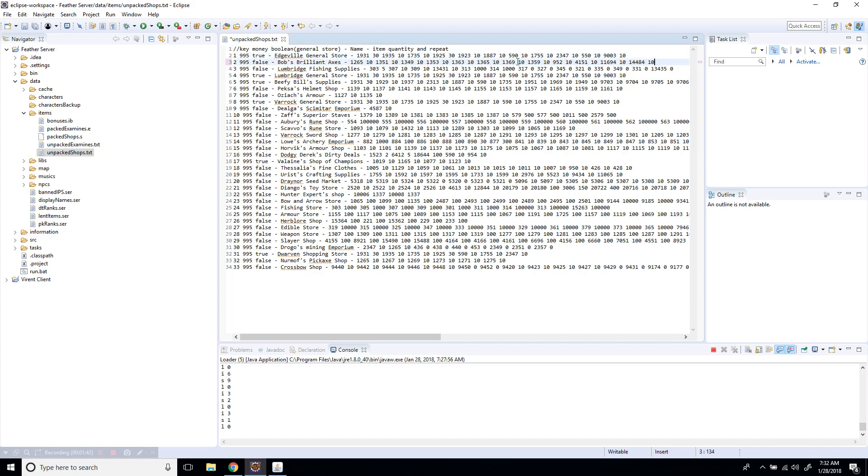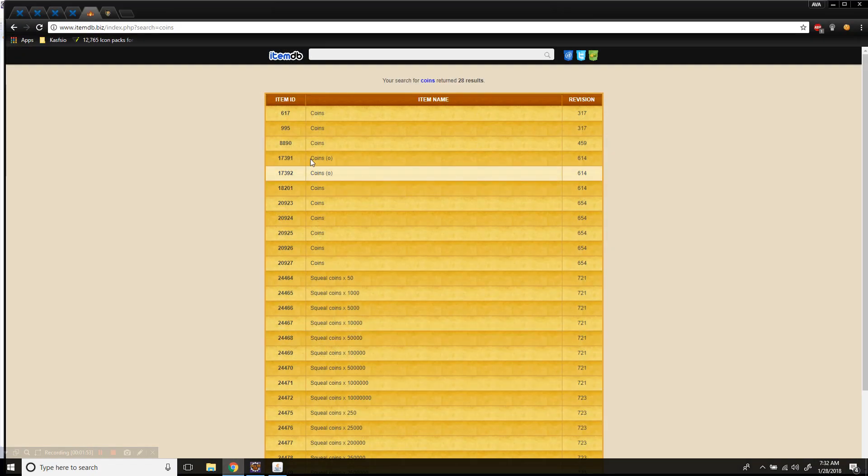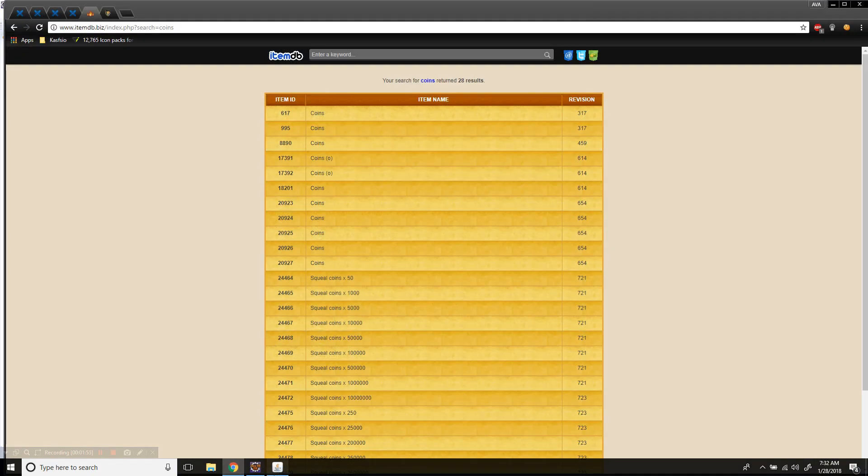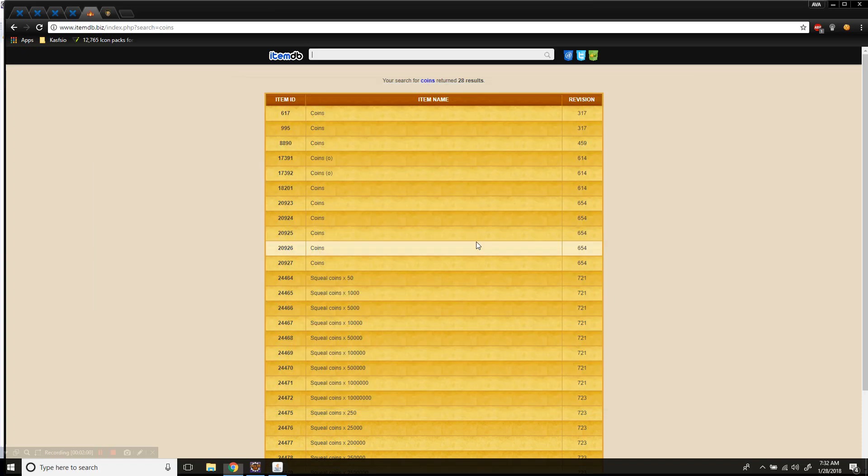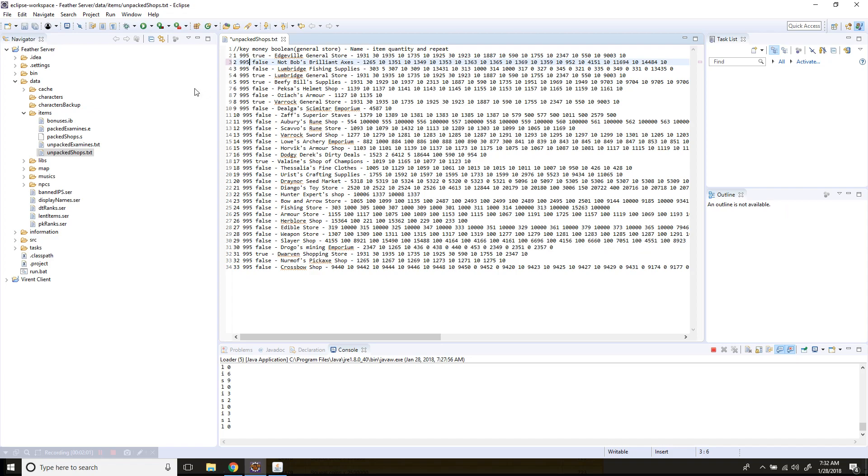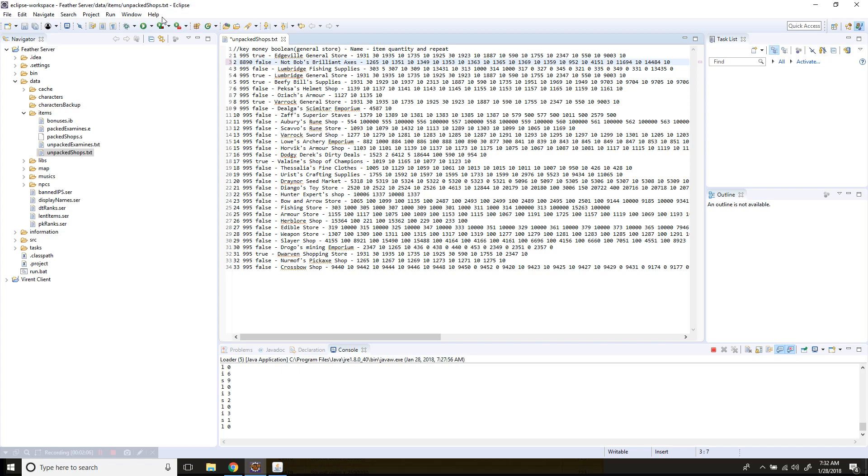Let's also change the money value to different coins. Let's do 890 as the currency, so 8890 just like that. Now I'm going to unpack the shop and save.